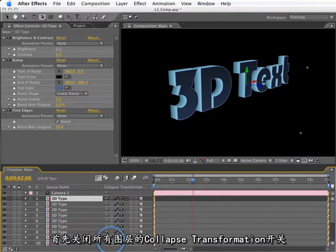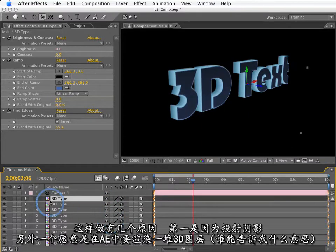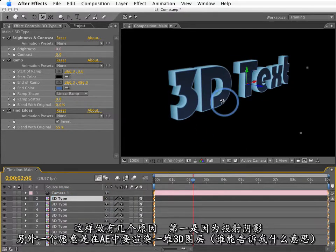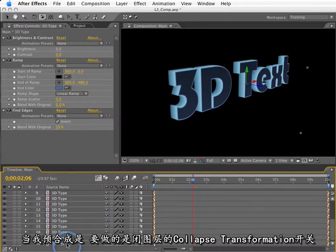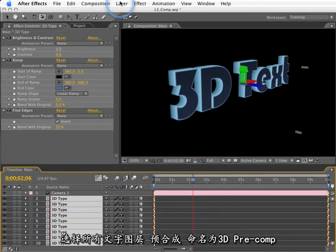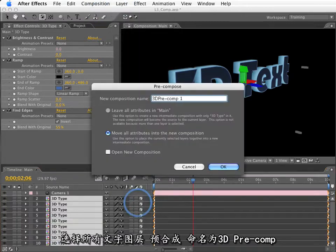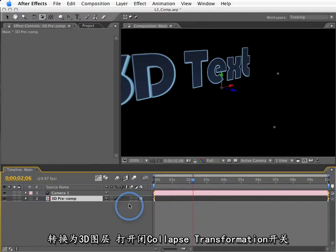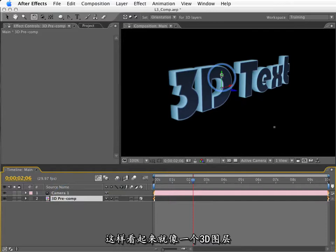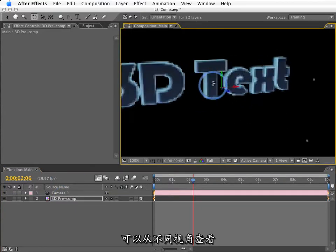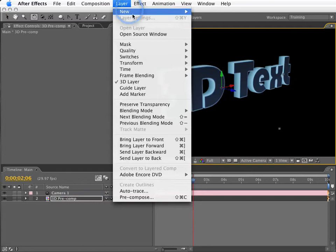First thing I'm going to do is turn off the Collapse Transformations switch for all of these. There's actually several reasons for this. One is because of shadow casting, and the other is just because of the 3D render pipeline in After Effects. When I do what I'm about to do, which is pre-compose these, we'll actually want these uncollapsed. So, if I select all these layers and go to Pre-Compose, I'll call this 3D Pre-Comp. I'll make this a 3D layer and turn on the Collapse Transformation switch. So, this basically looks like a single 3D layer of extruded text that we can move around, and it looks just like that. Very cool.